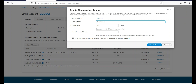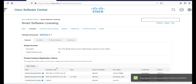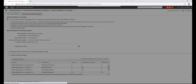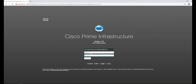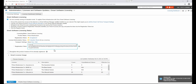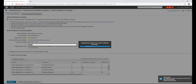We can go to General and create a new token — we'll name this 'Cisco Prime'. Click Create Token. The token will be created, and we can click to copy it. Coming back to Cisco Prime, I'll log in again with root and password. I paste the registration token and click Register — it will proceed to registration.